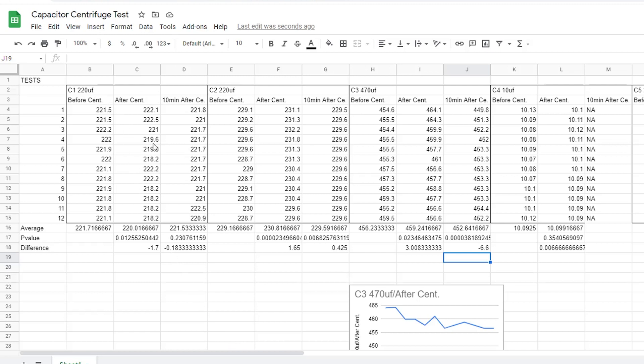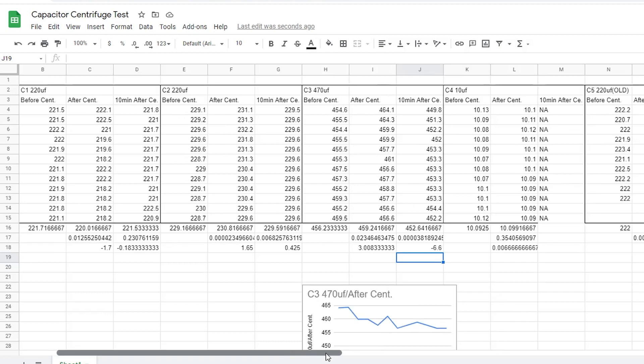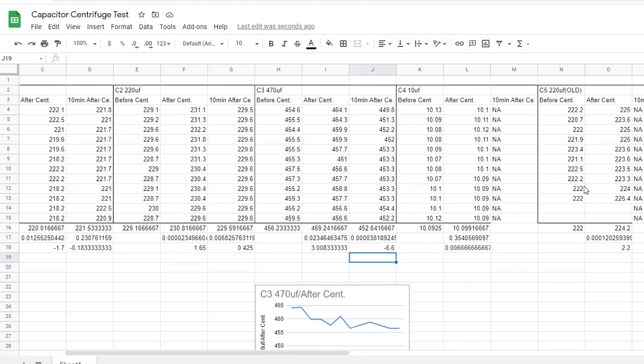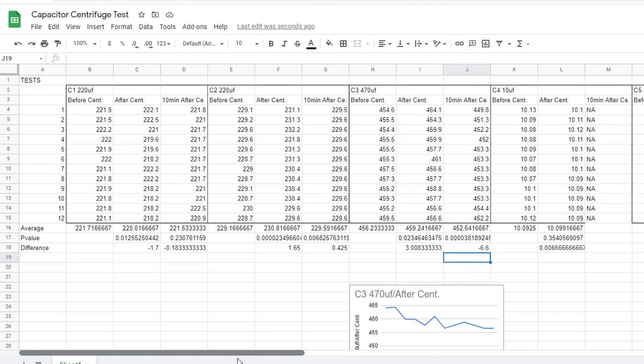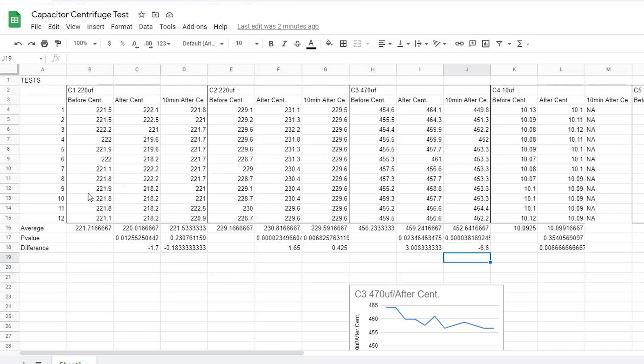C1 and C2, as well as C4, were all three brand new capacitors. C3 was a slightly used one. And, I think C5 was also slightly used. So, going back, I have my measurements before the centrifuge, 12 of them, measurements after the centrifuge, and measurements 10 minutes after the centrifuge.